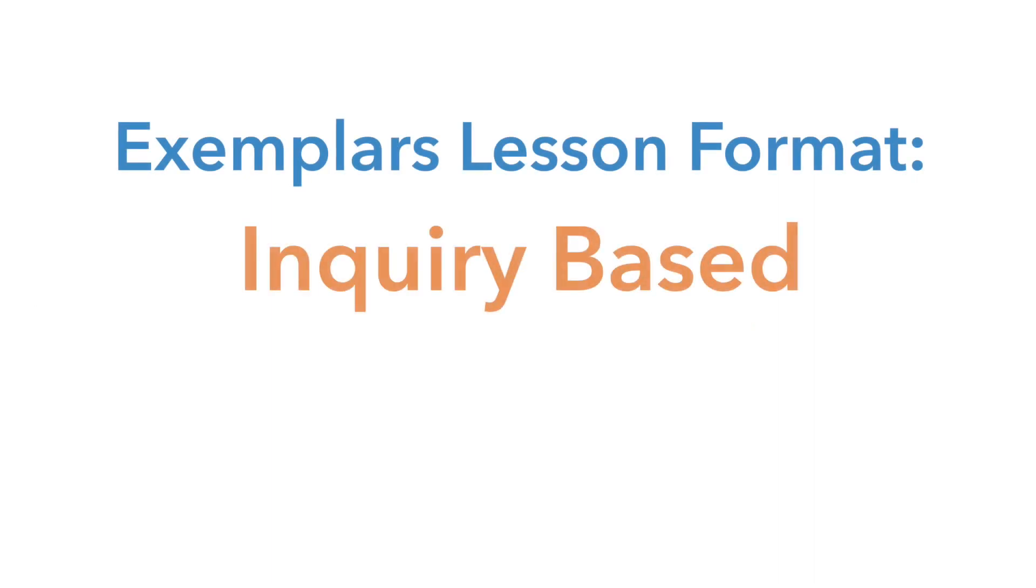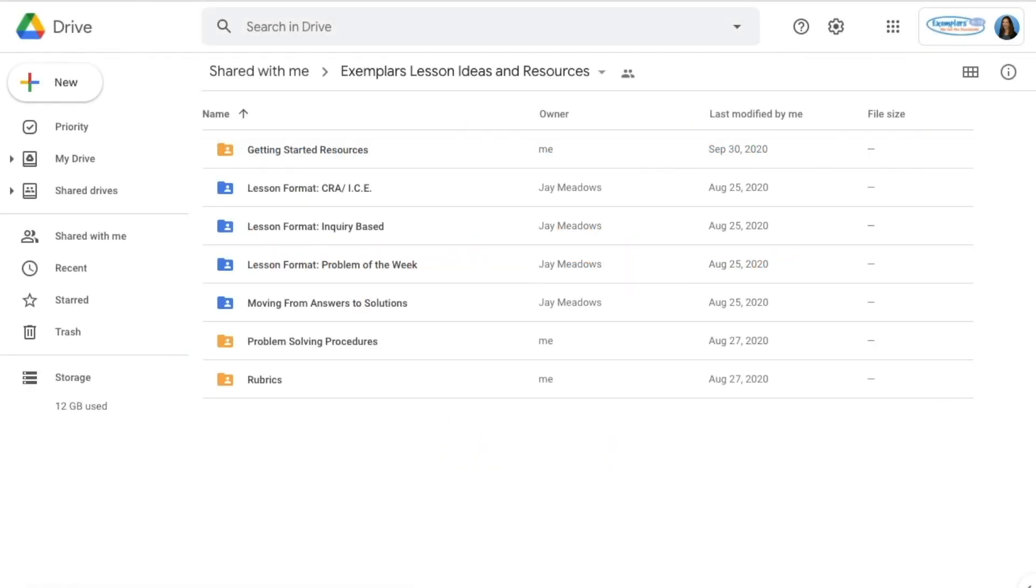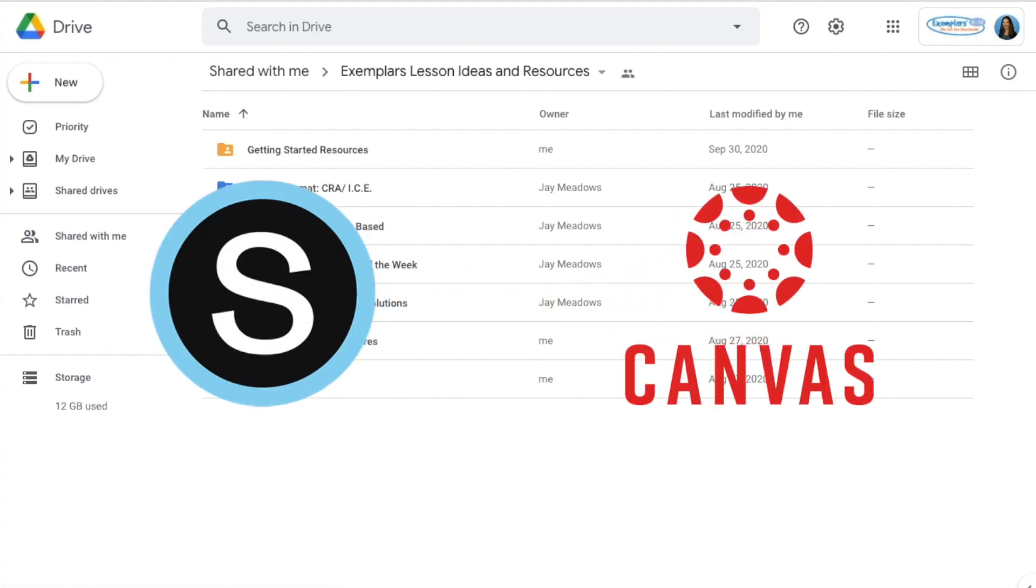Hi again! Today I want to share with you a few options for how you might set up your Exemplars lessons in Google Classroom. You could also set up your lessons and materials similarly in other LMS systems such as Schoology or Canvas.